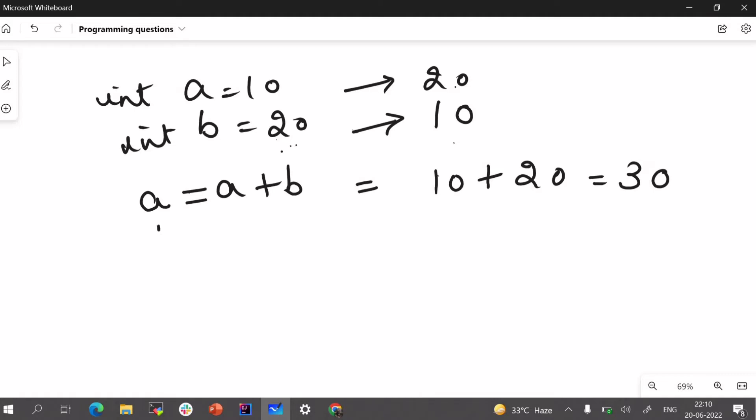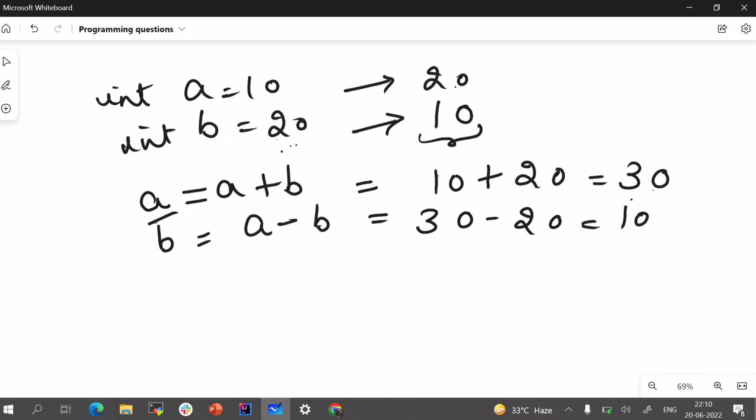And now if I want B, B should be 10 that is 30 minus 20. Now 30 is A. A minus B that is 30 minus 20 which is equals to 10. So we have got this.